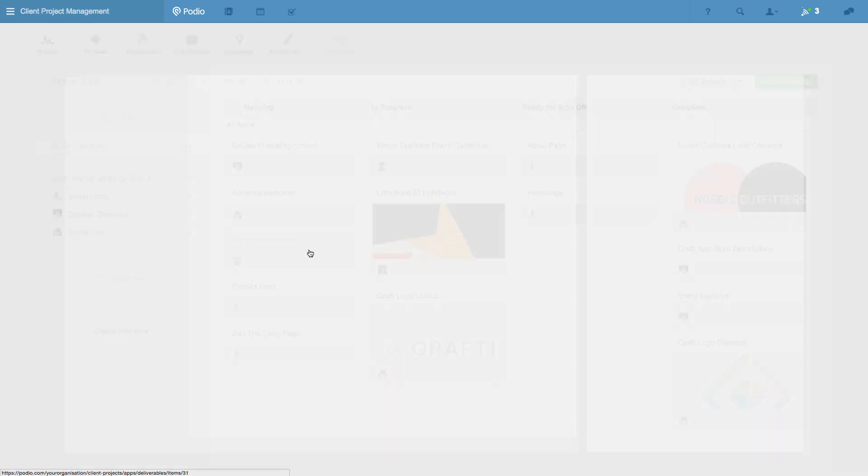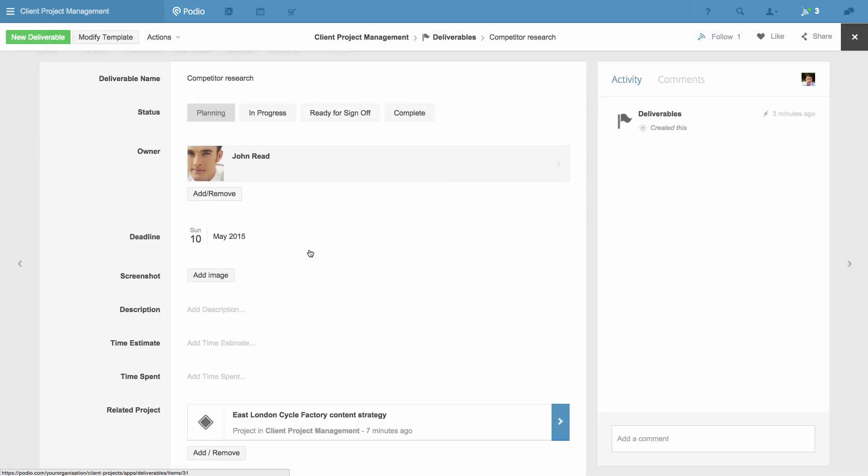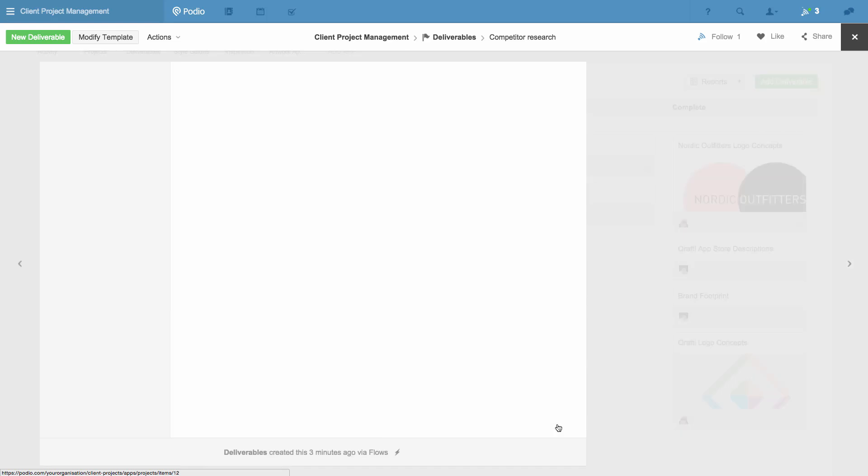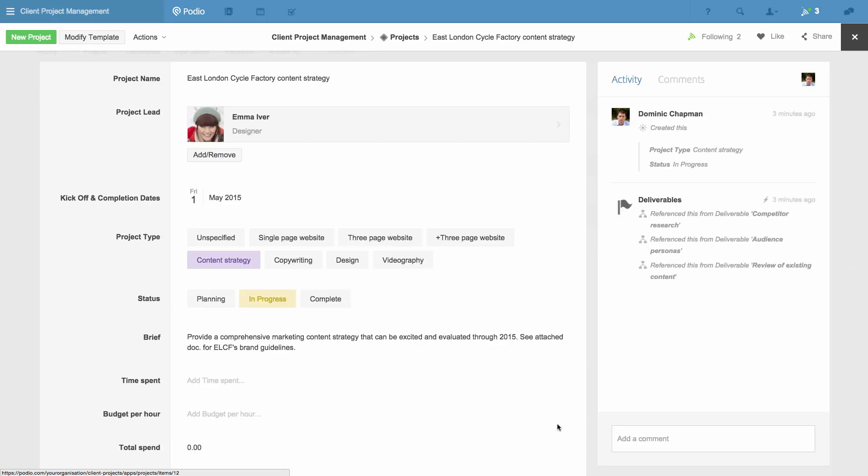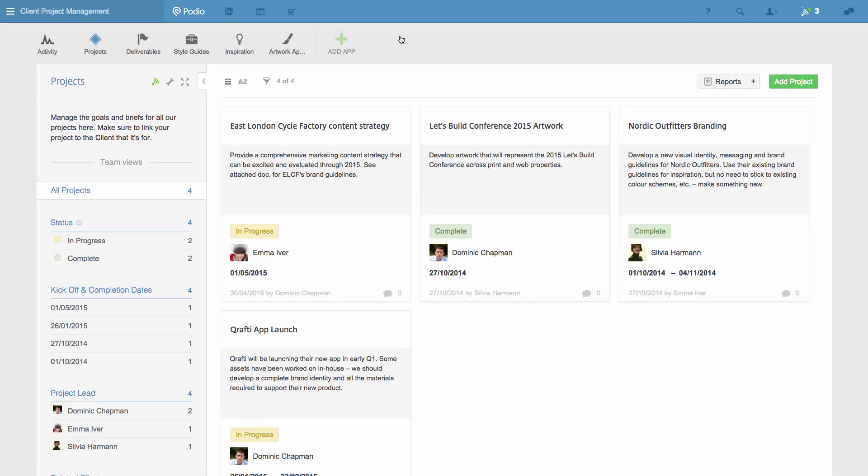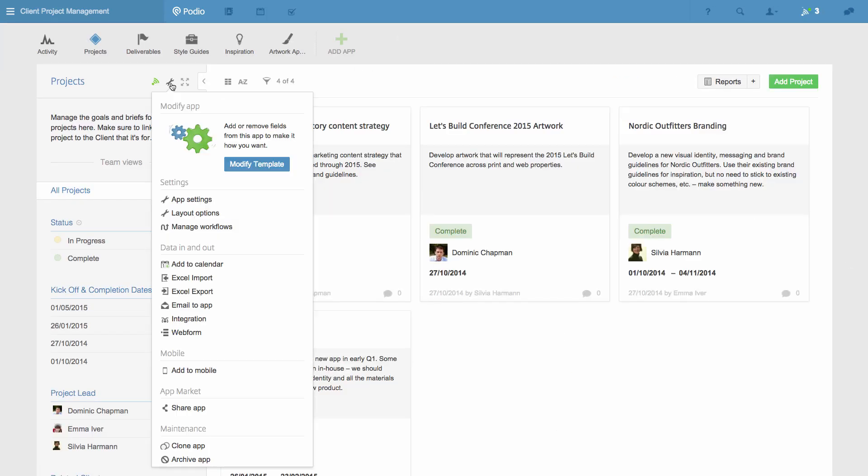I can even see how much time a workflow saves my team. When I go back to my projects app and manage workflows, it's displayed for me here.